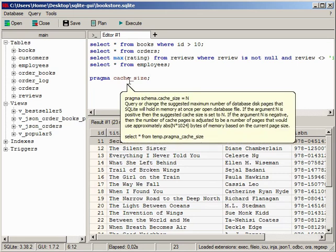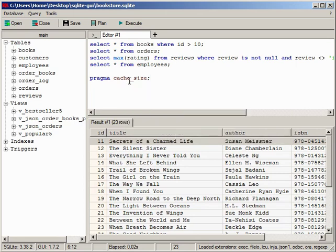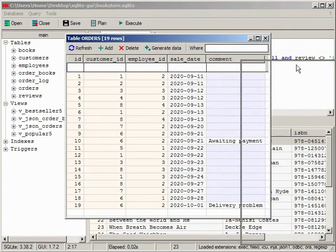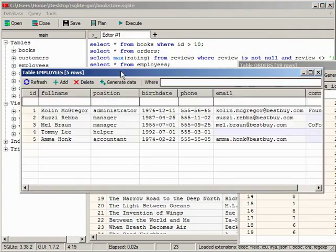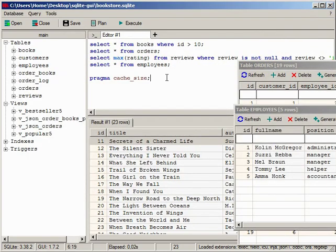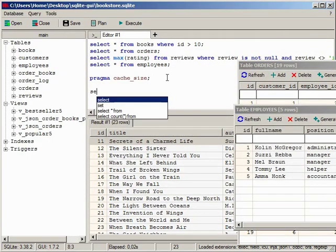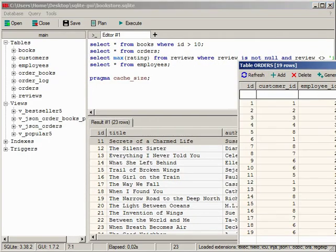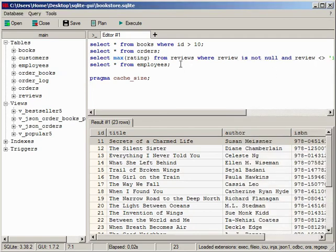You can open the table data by simply clicking on it with Ctrl. Note that you can open multiple data windows and still work further in the editor.